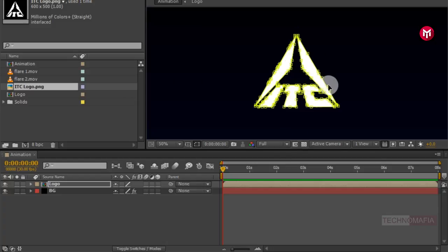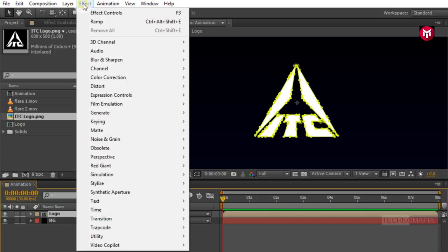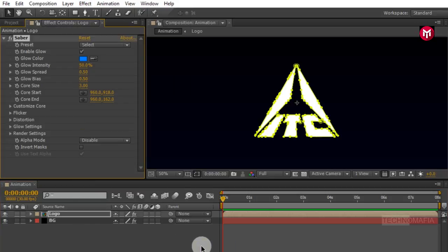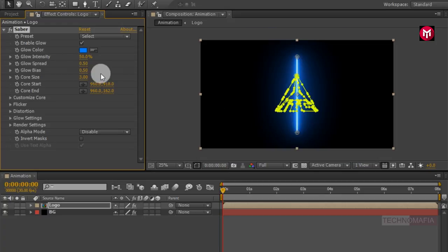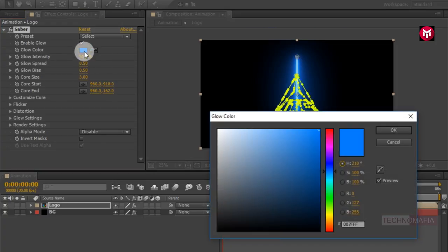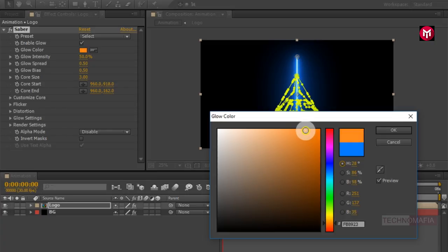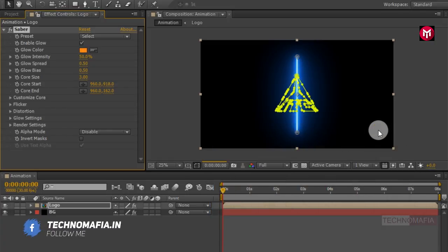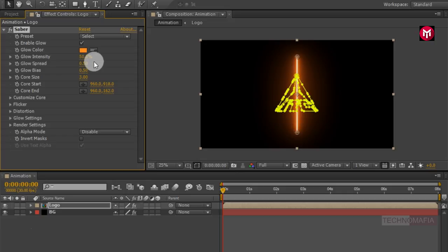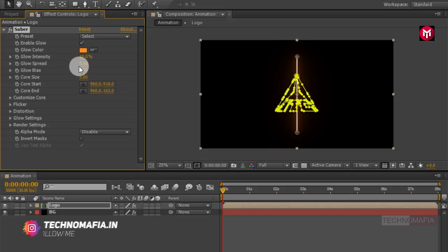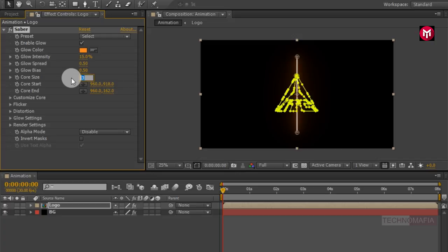Now let's make our Saber plugin work. Make sure you have selected the logo composition. Go to Effect, then Video Copilot, and select Saber. Now let's change the glow color — here you can set any color you want for your logo animation. Let's change glow intensity to 15% and core size to 1.5.